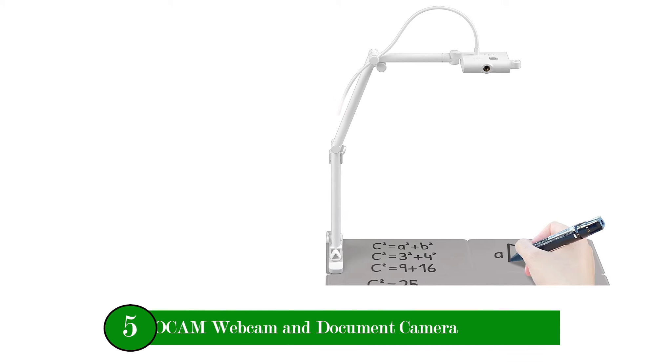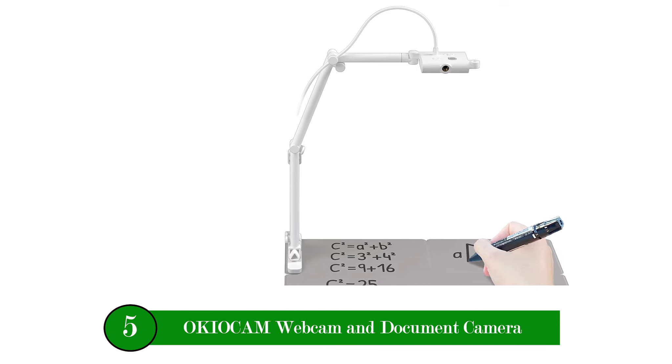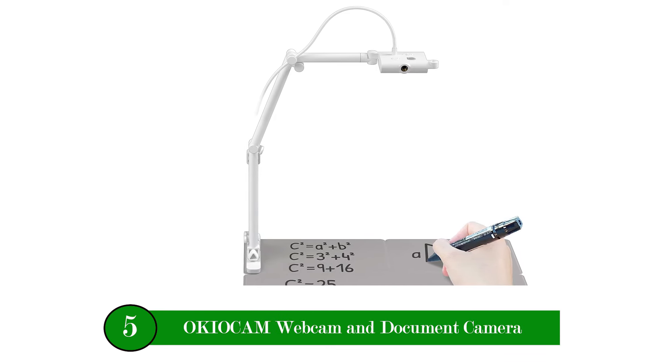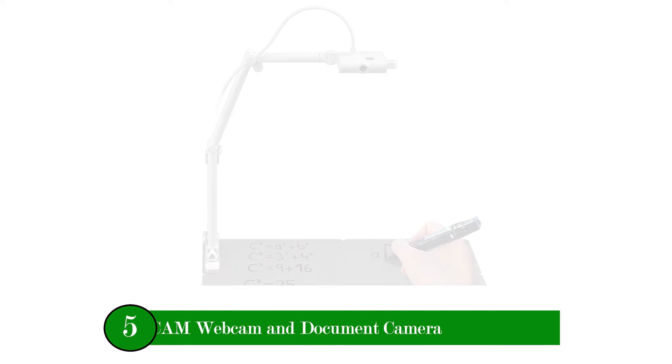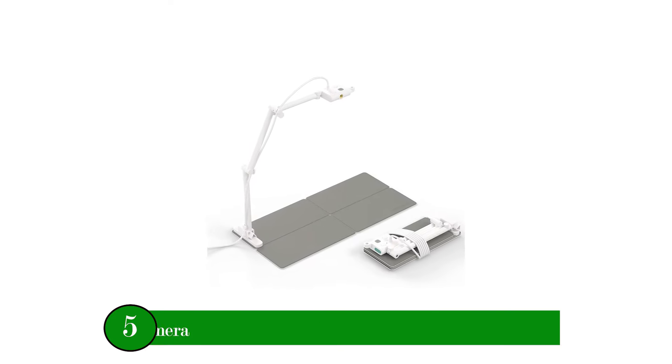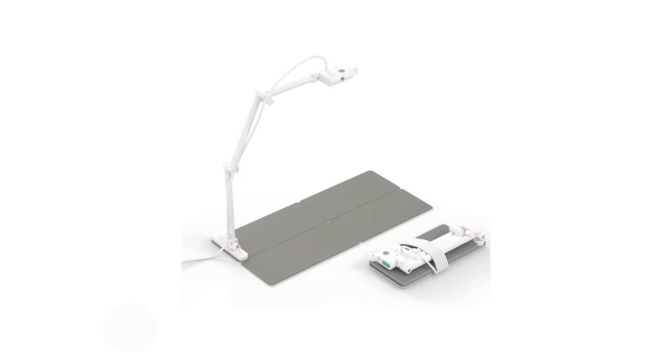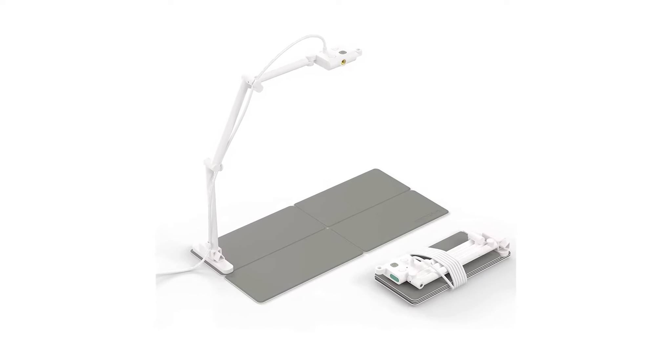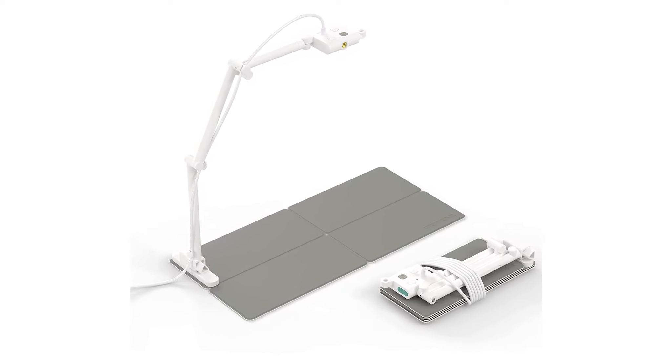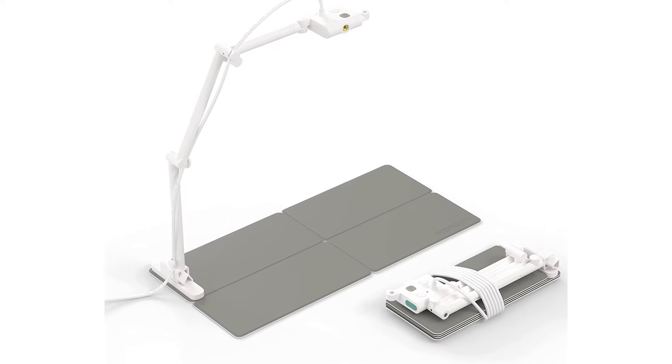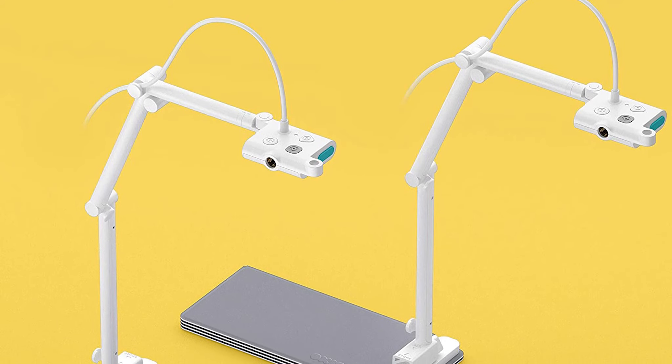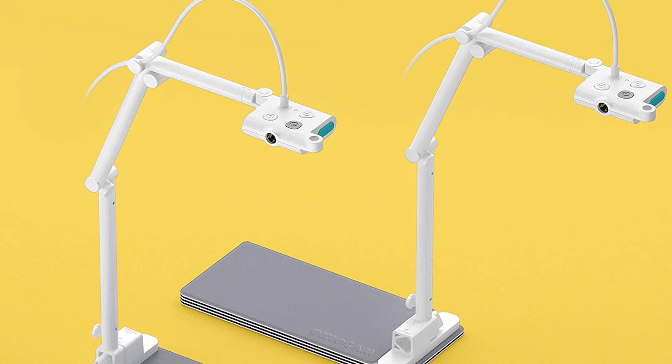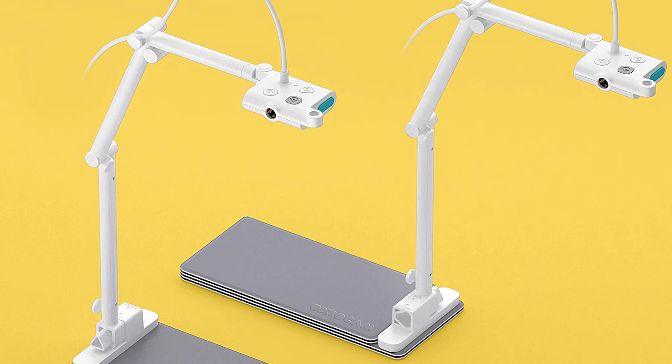Number five product: OkioCam Webcam and Document Camera. Next up is OkioCam S USB 2-in-1 Webcam and Document Camera. OkioCam has become one of the most popular brands of document cameras and for a good reason.